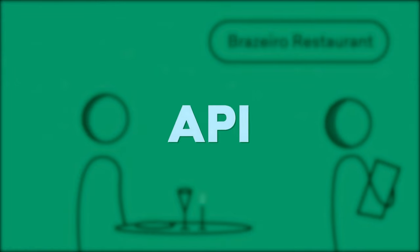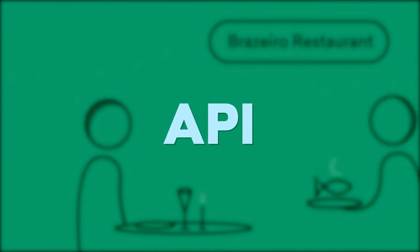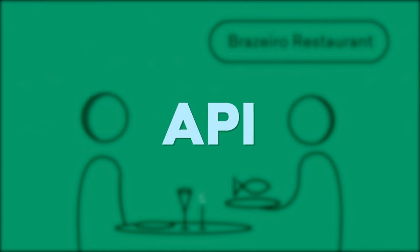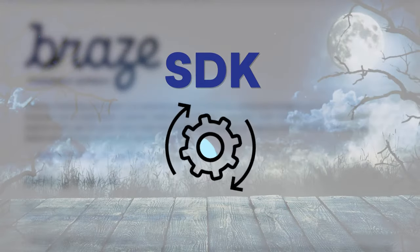Now that we've deconstructed API and pulled away the veil to see that it's just a means of transferring data, let's demystify another important acronym: SDK.